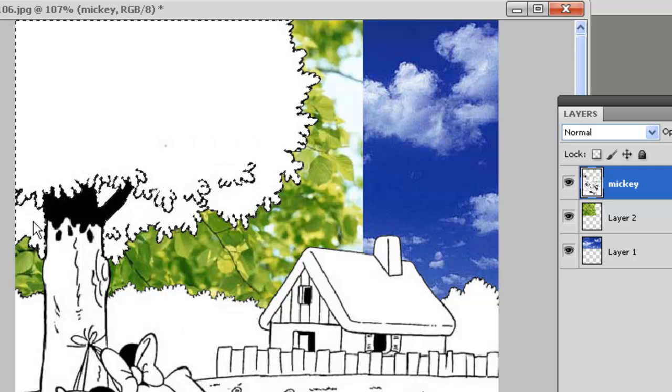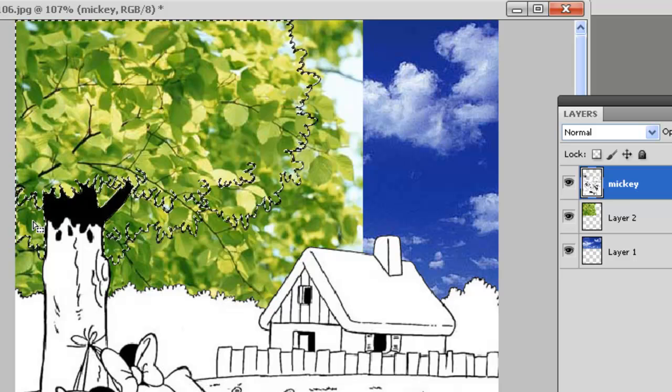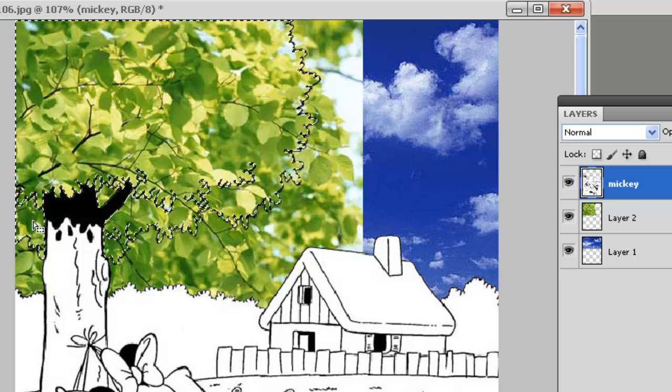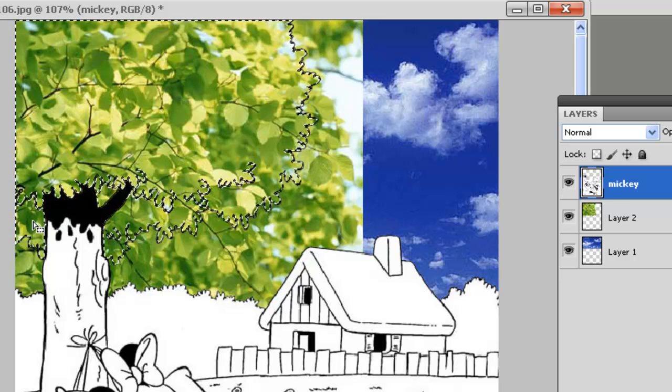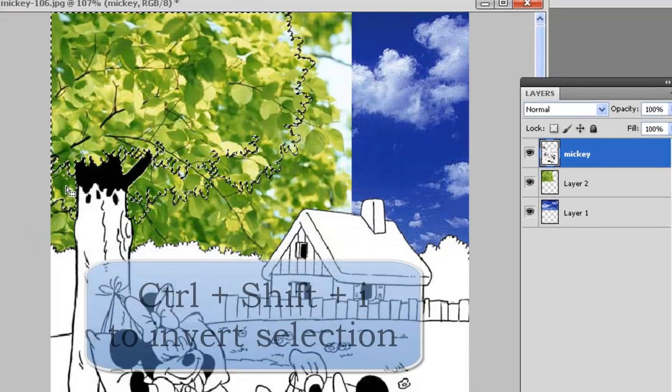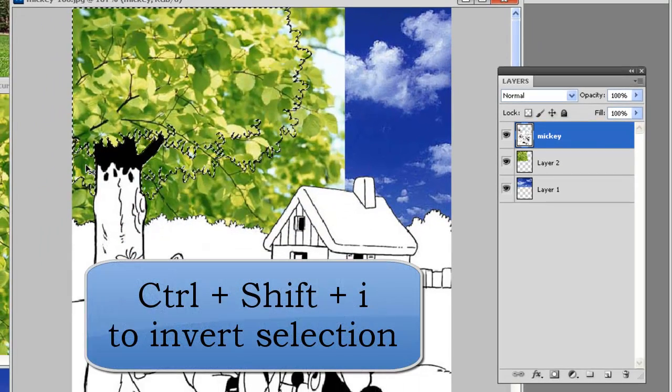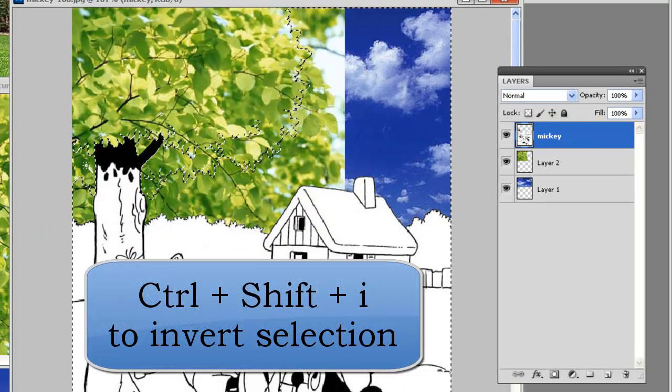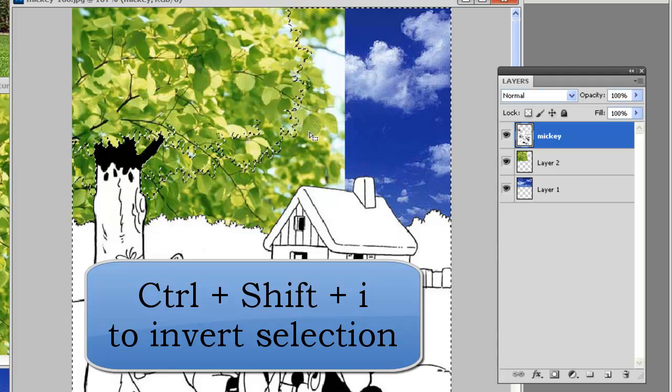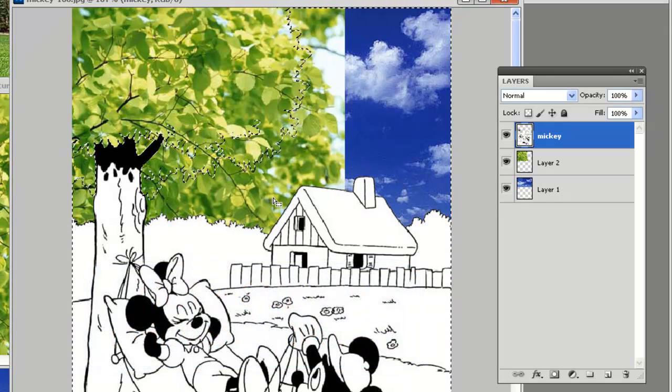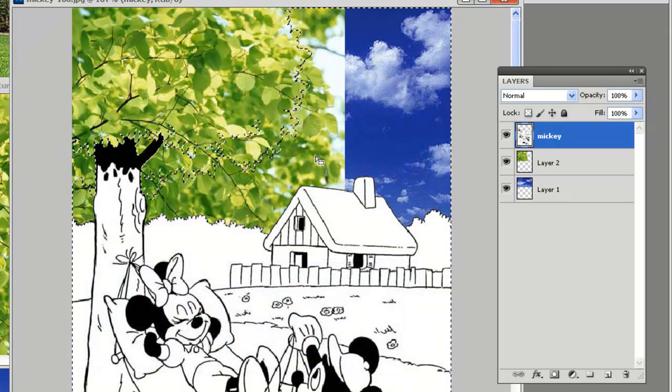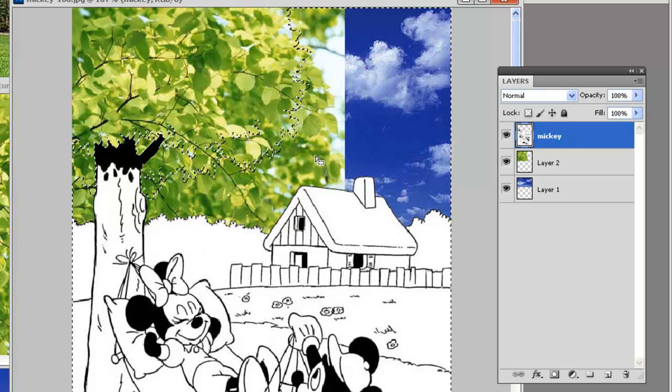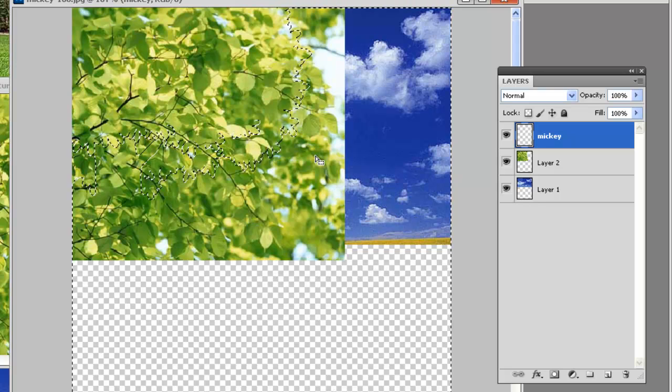Now what I'm going to do is press delete and the tree looks pretty good so far, but what I must do next is press control shift I to invert the selection. So now all the selection outside of the tree is what we can modify and if I press delete...